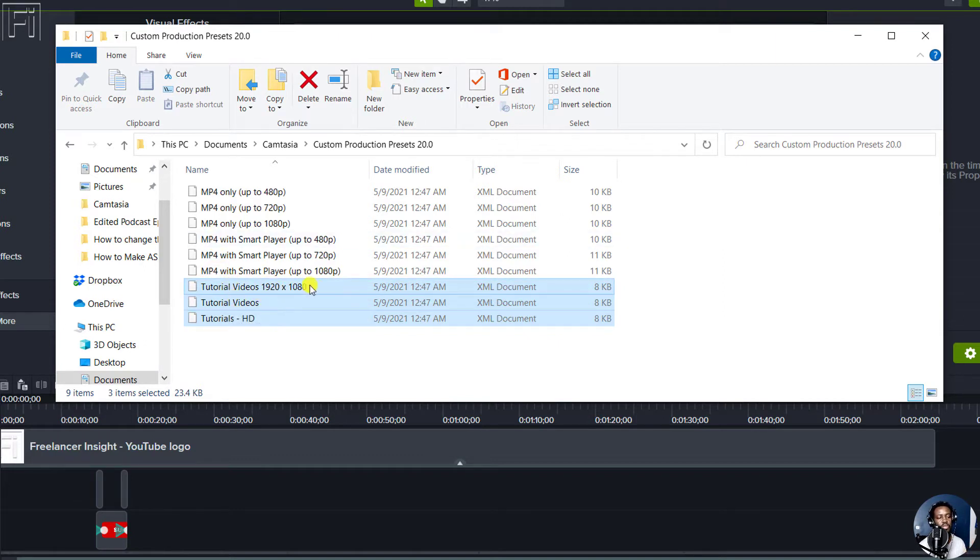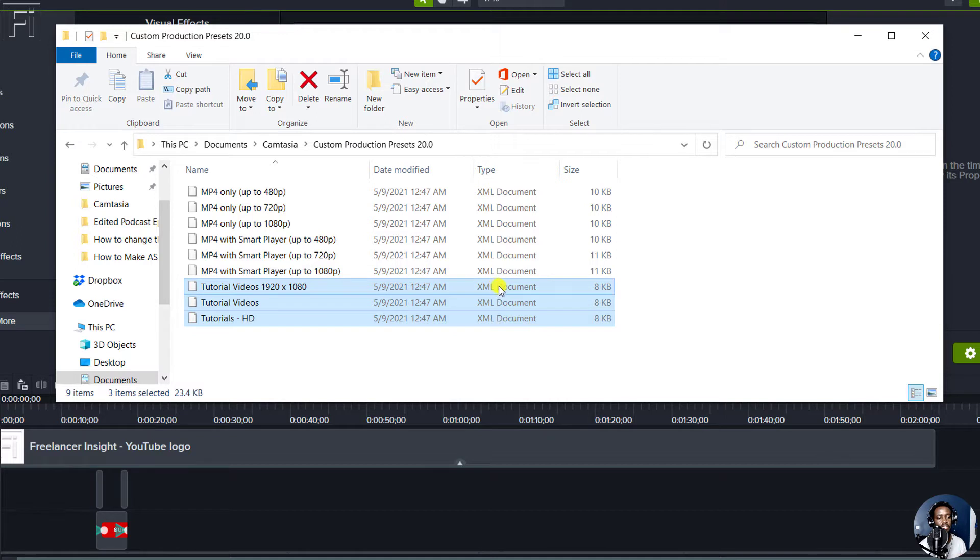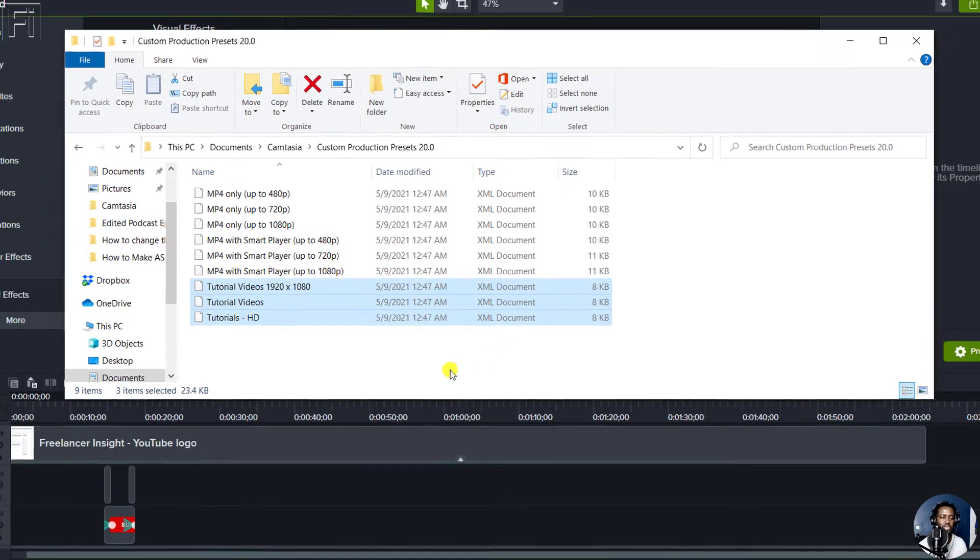you'll notice that there are three files here with the names tutorial videos and whatever it corresponds to. These are XML documents. These XML documents are what define the presets that you set.